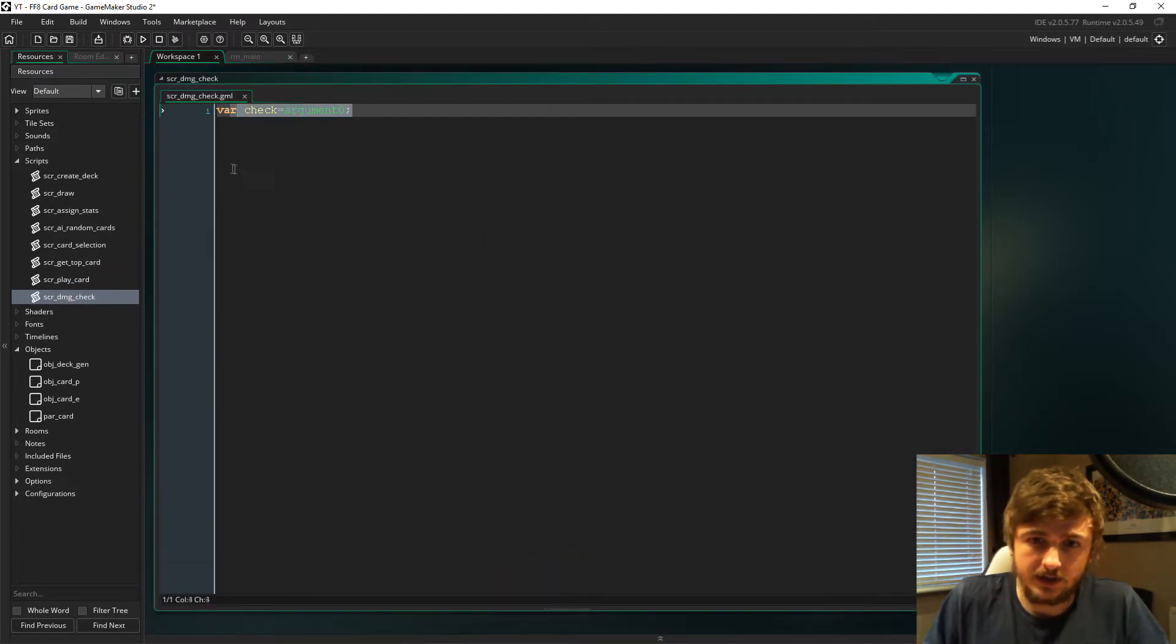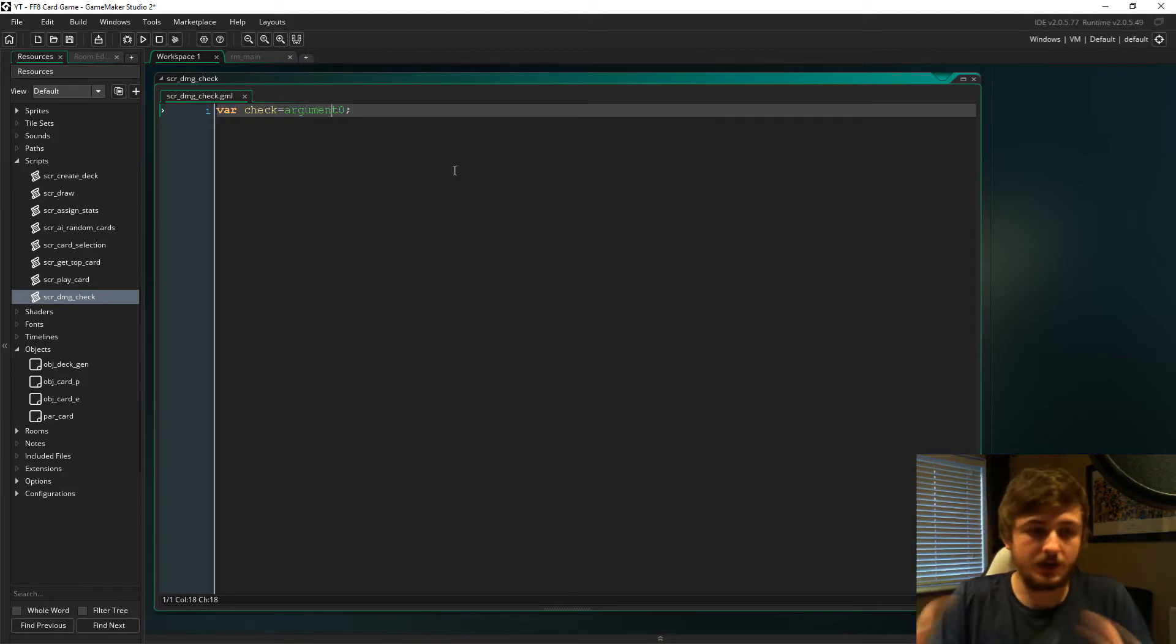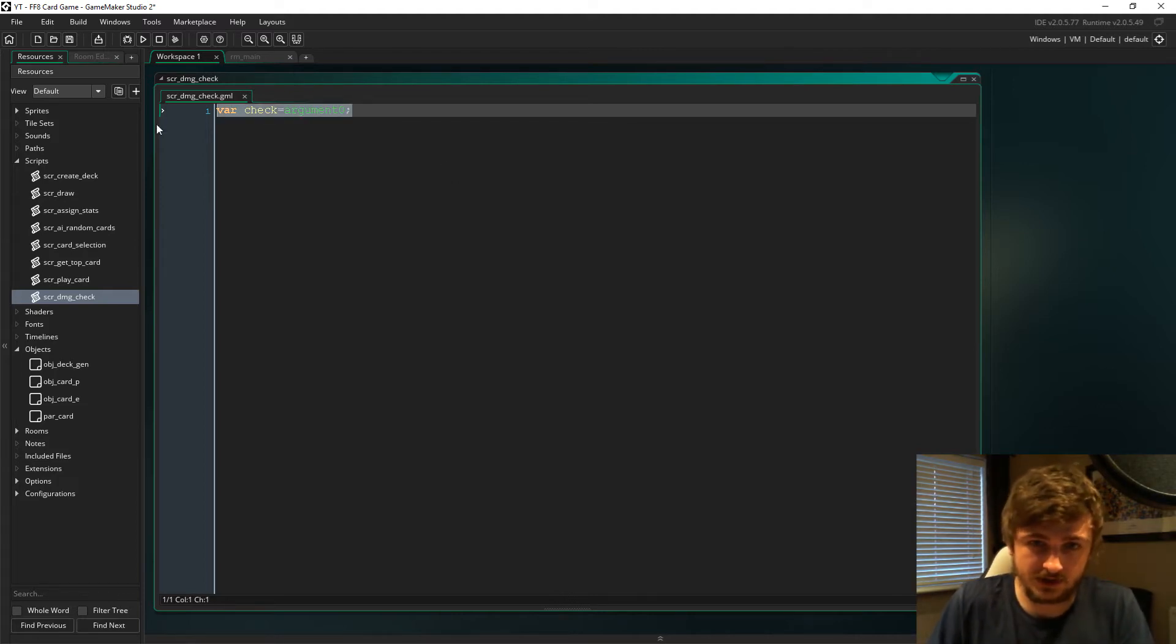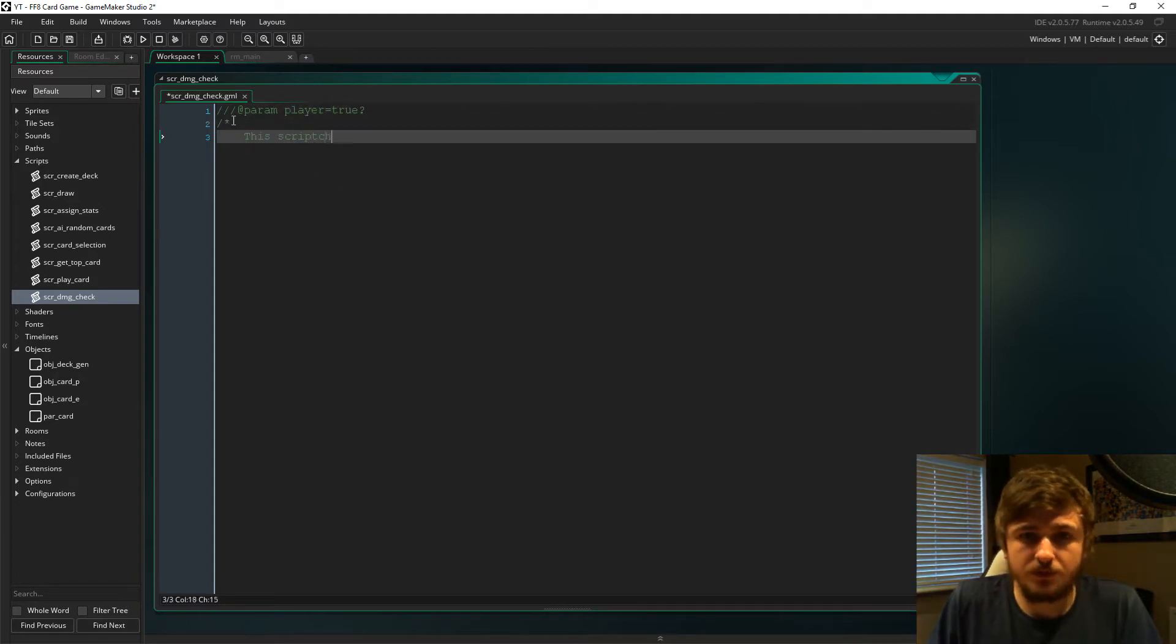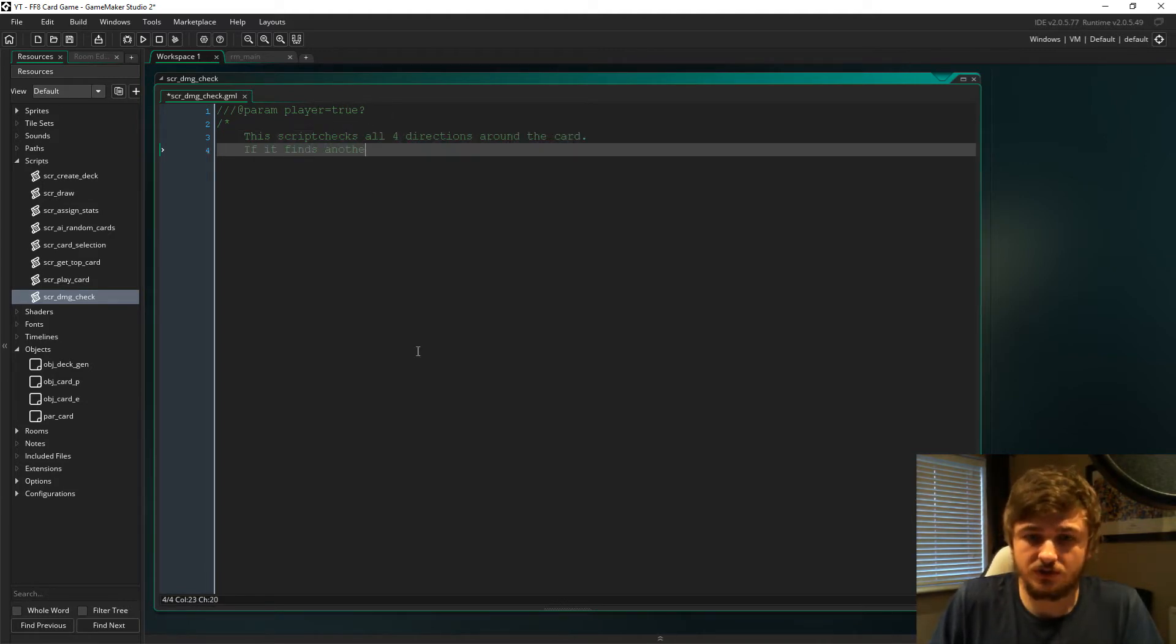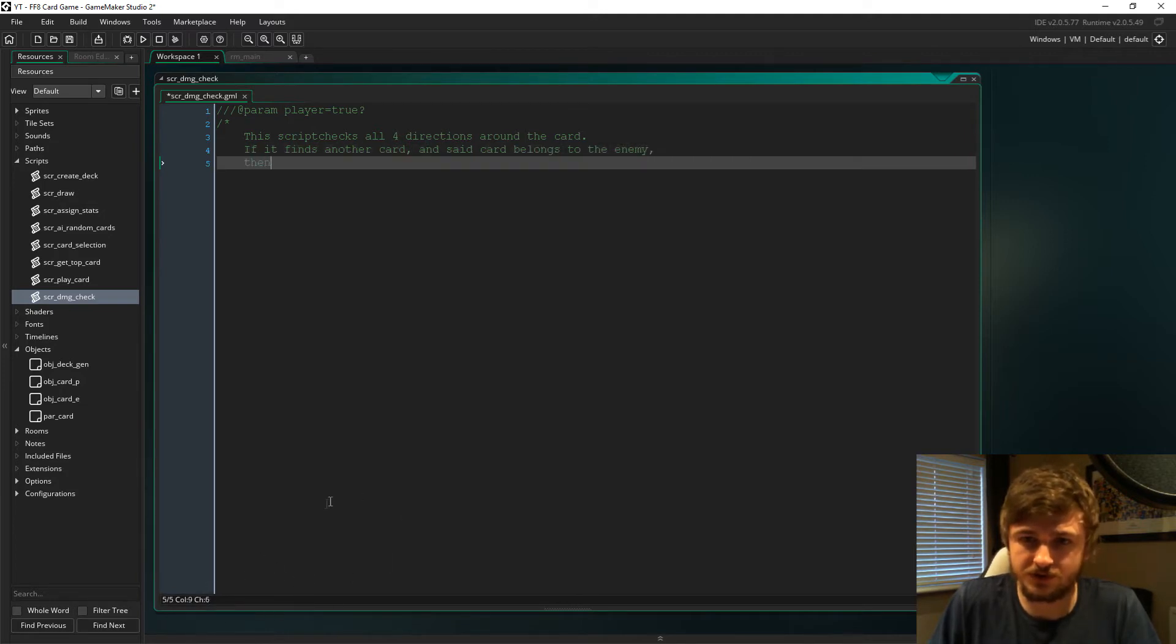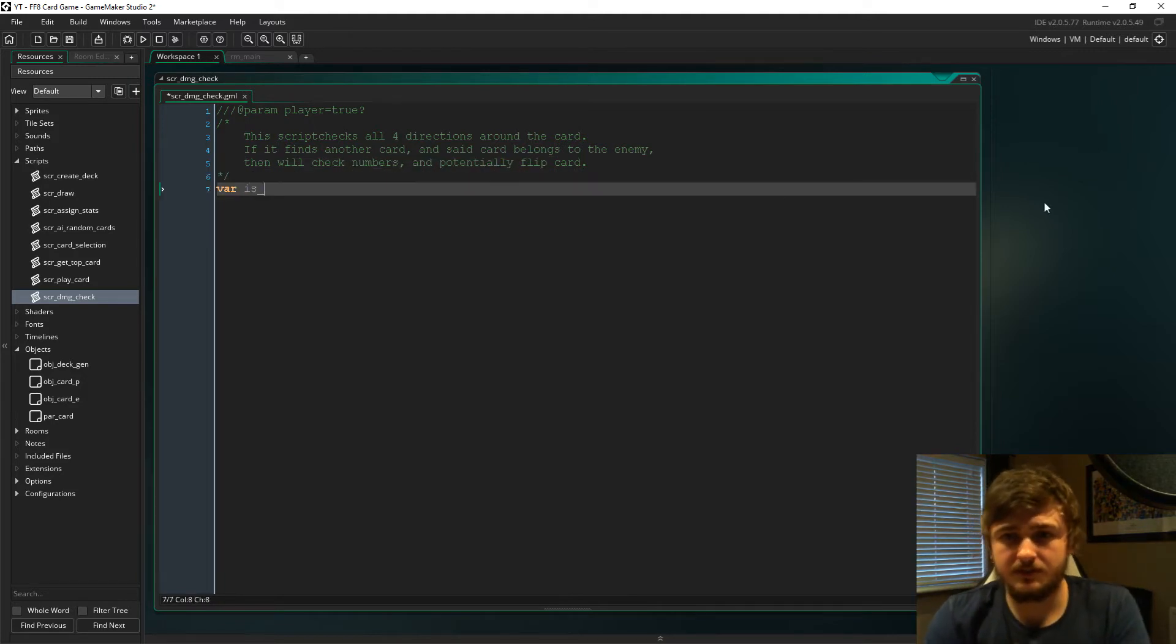If you go back into it, this is going to be what flips the other cards around the card that either we play or the AI plays. When we do a parameter like this, it just shows down here like a normal function that shows what options it wants.